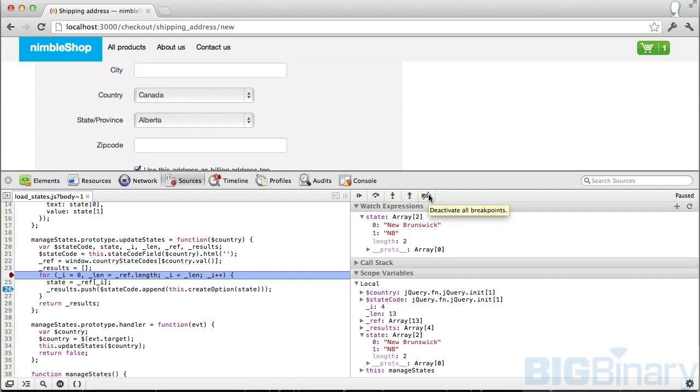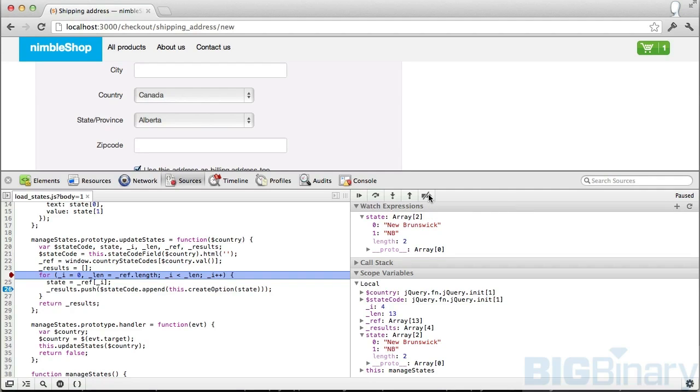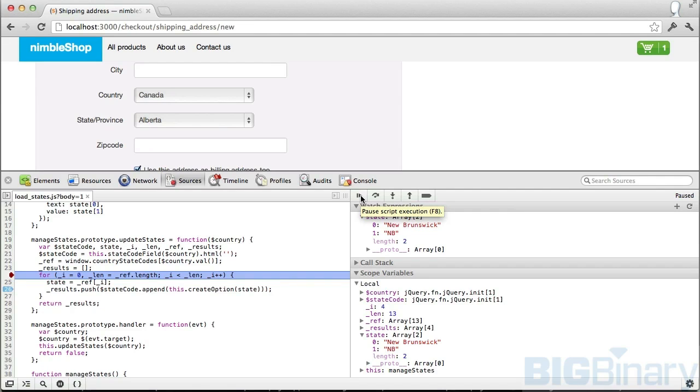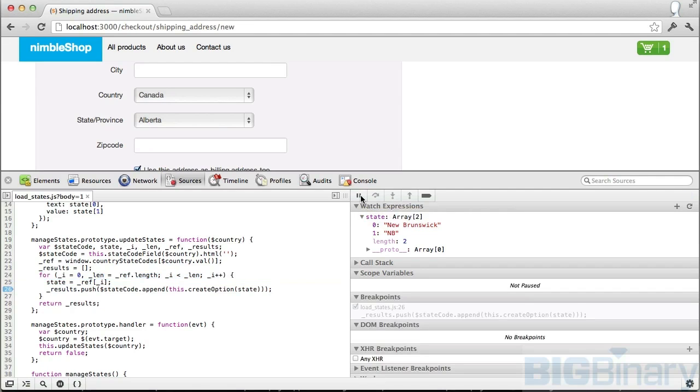This one is very useful in some cases: deactivate all breakpoints. Sometimes during the debugging process I have so many breakpoints that it becomes hard to manage to get to the point where I want to get to. You can just click on it to deactivate all the breakpoints, and this will go ahead and complete the whole process.